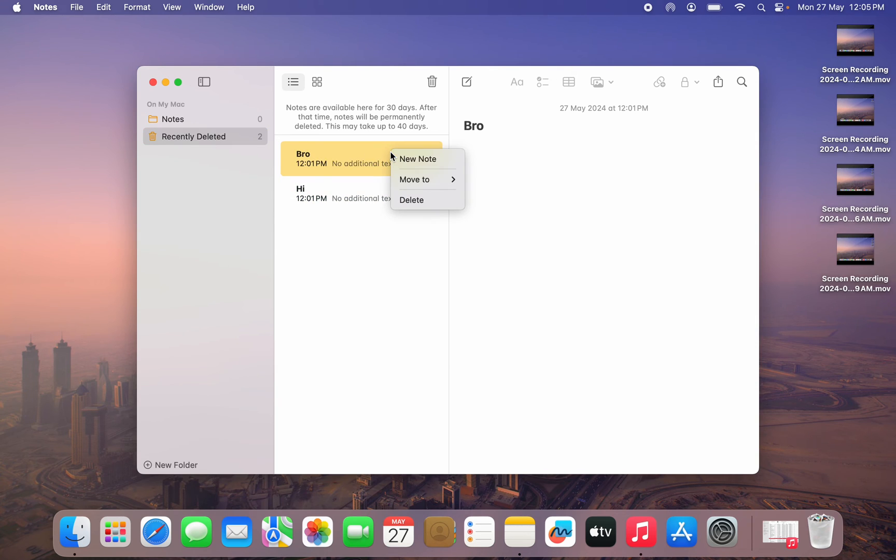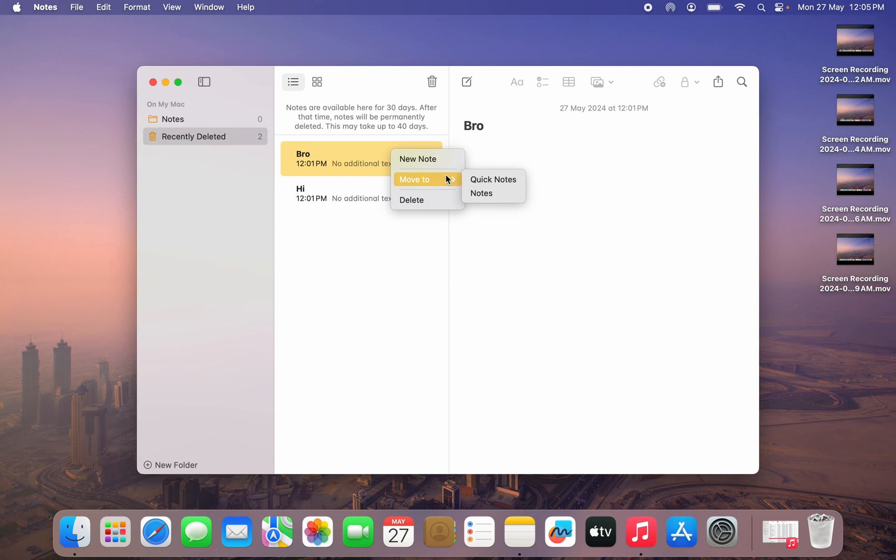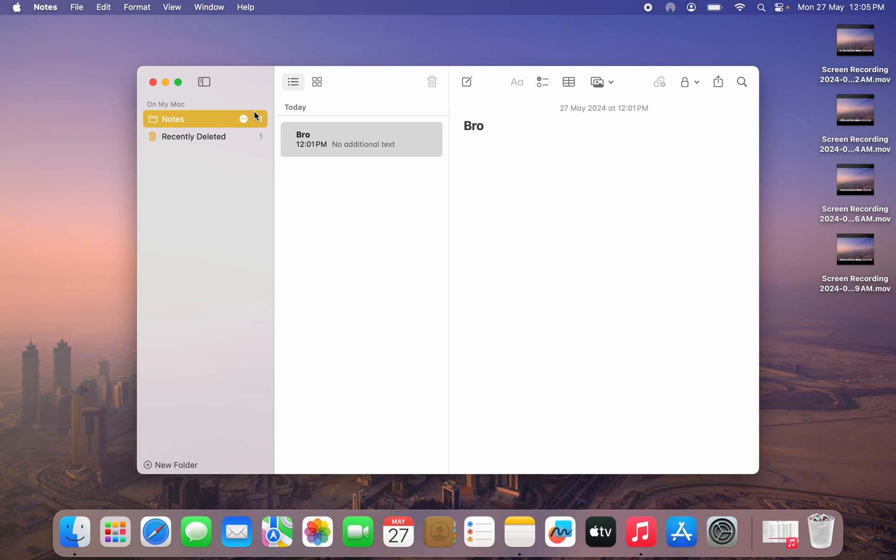You can just double click on it, click on move to and move it back to your notes. That's how to recover it.